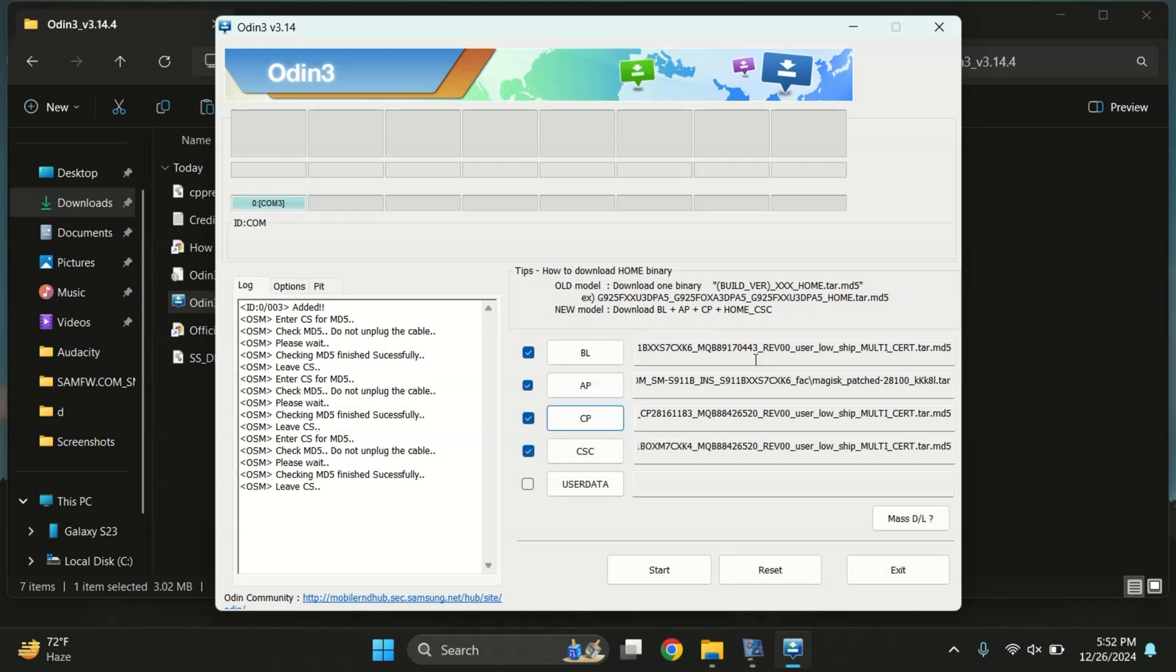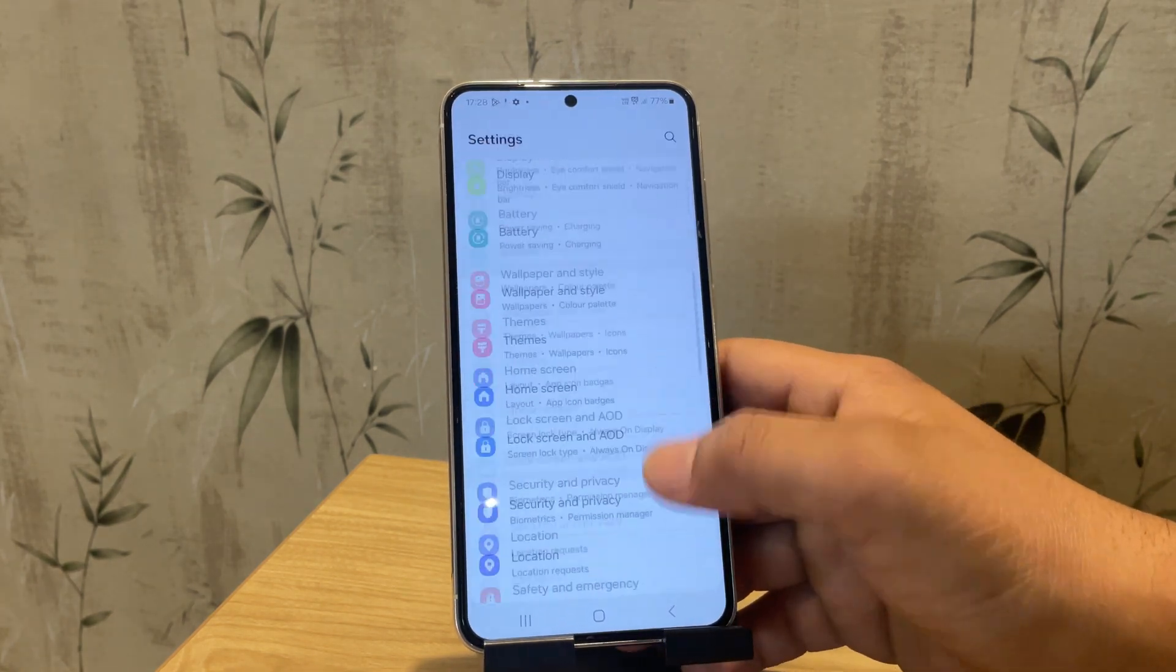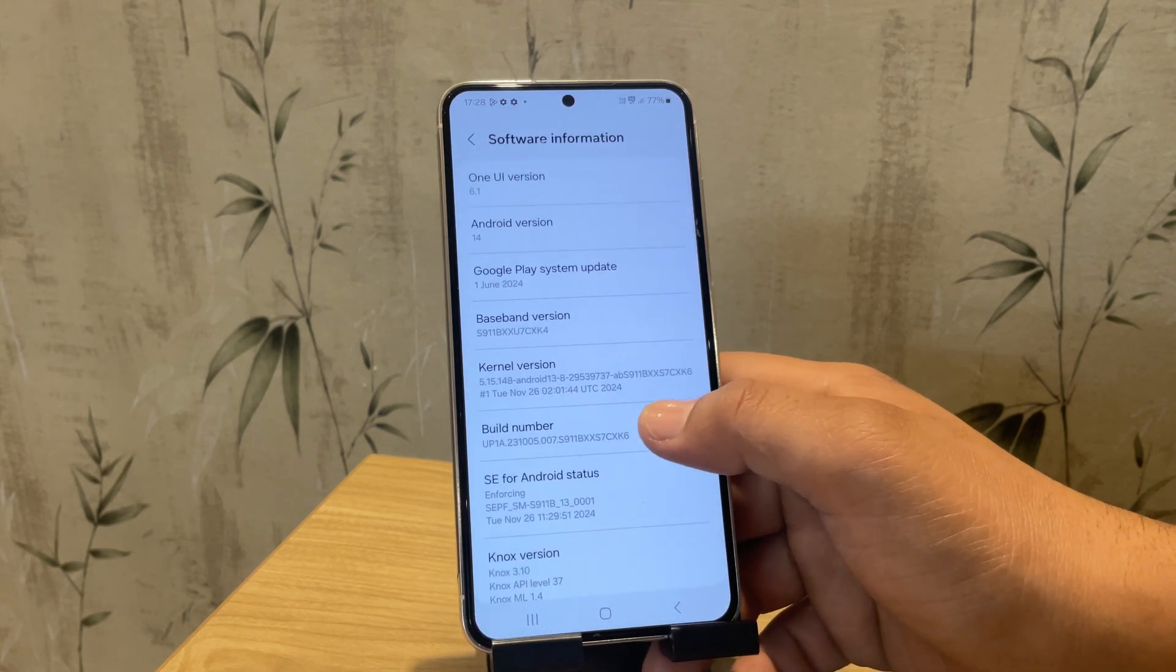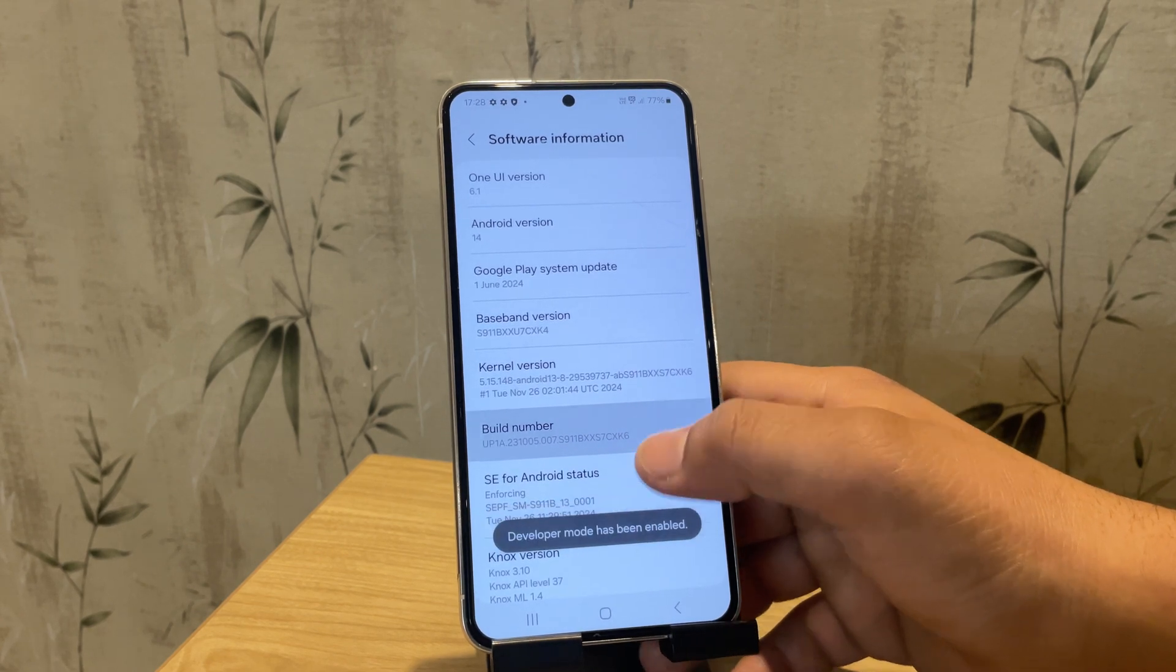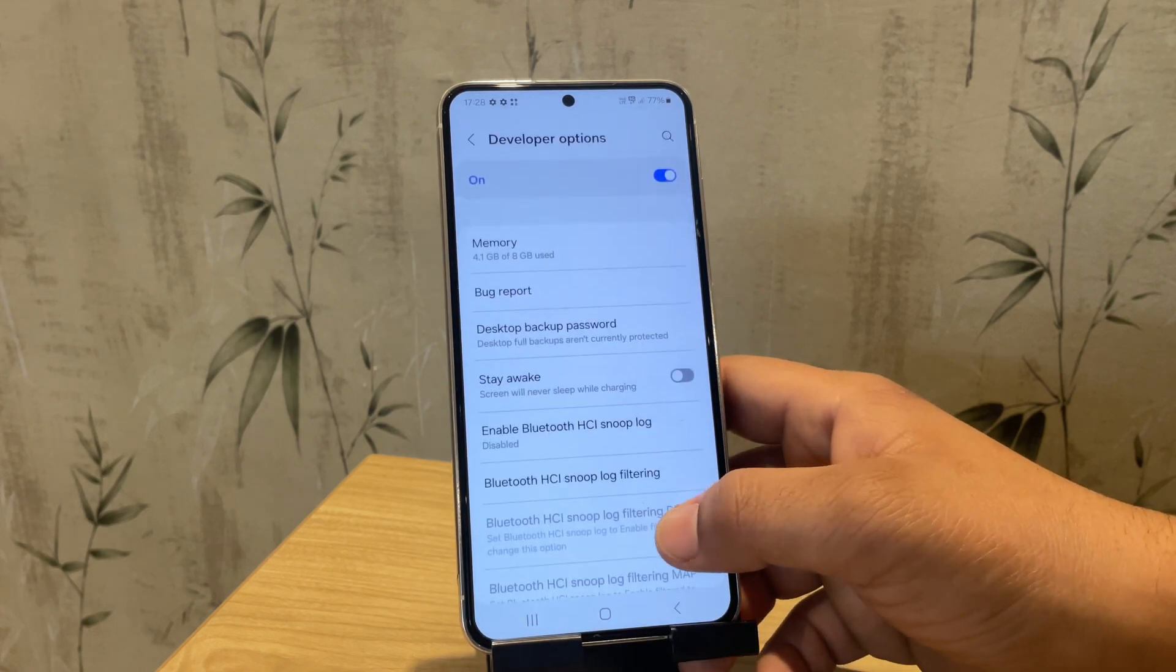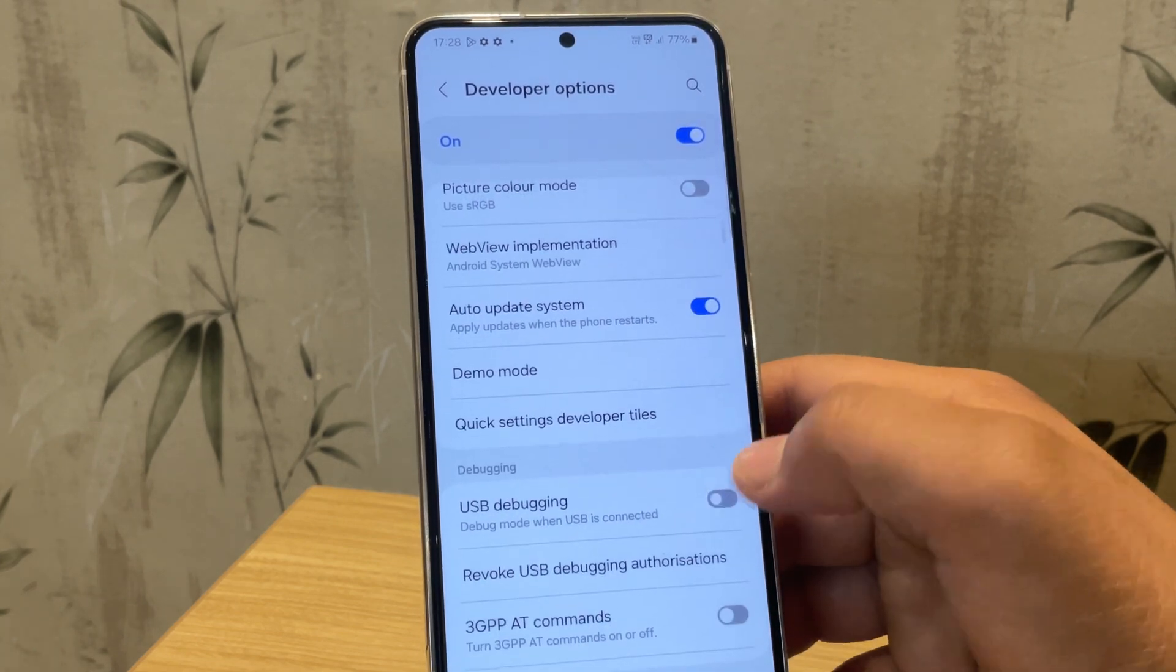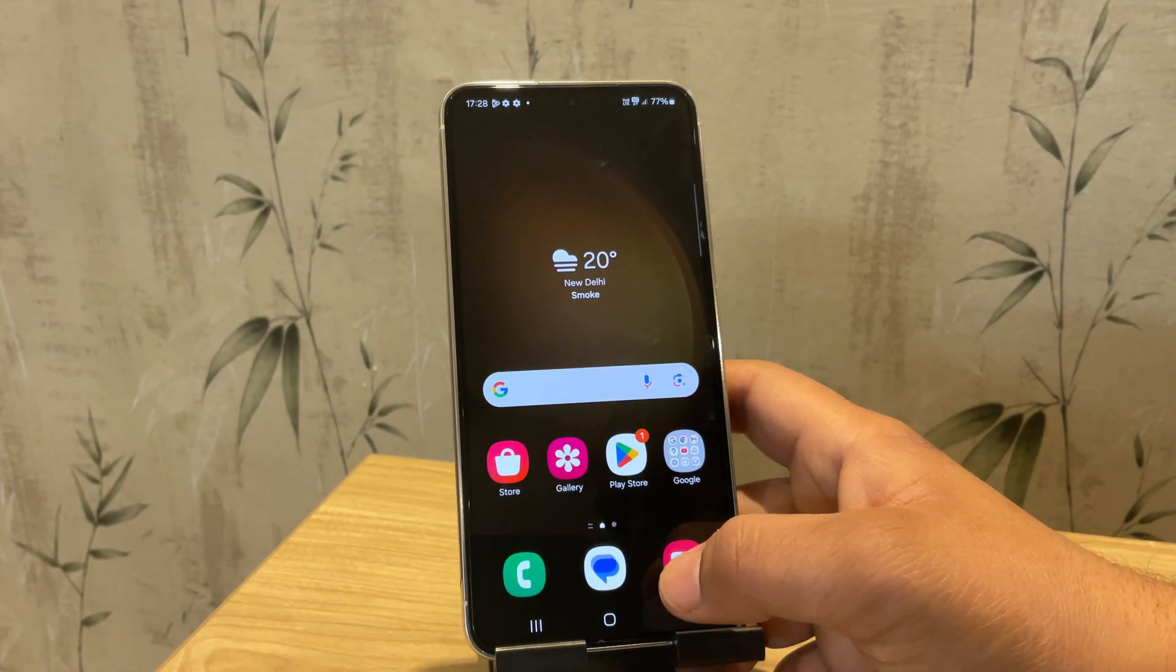First, enable USB debugging on your phone by enabling Developer Options. To do this, go to Settings, then About Phone, and tap on Software Information. Next, tap on Build Number multiple times until you see a message saying Developer Mode has been enabled. Go back to the Main Settings menu, open Developer Options, and enable USB Debugging.